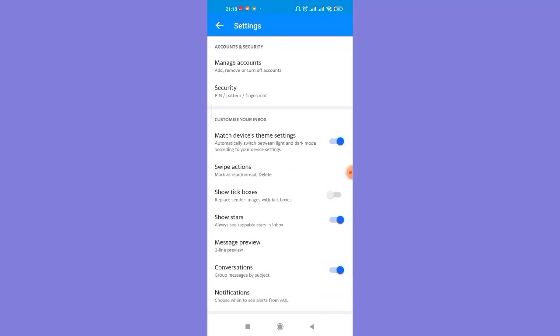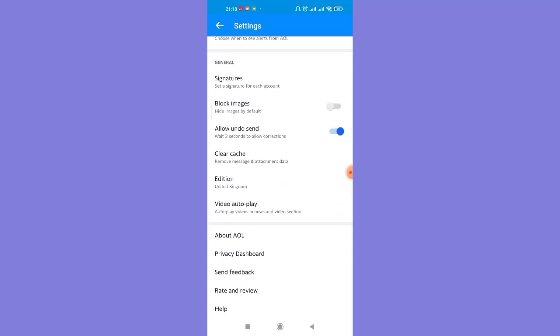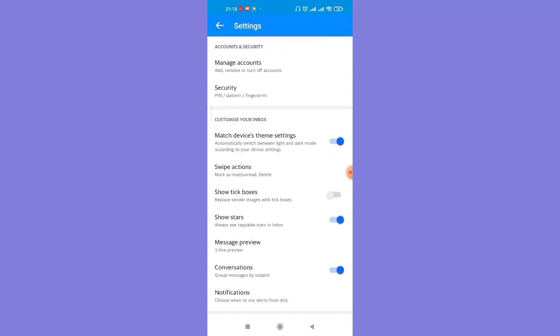Once you click on the settings option, you'll be guided to another page where you will see different options on your phone. Now on this page, click on the manage accounts option on the top of your screen, which will guide you to another page.